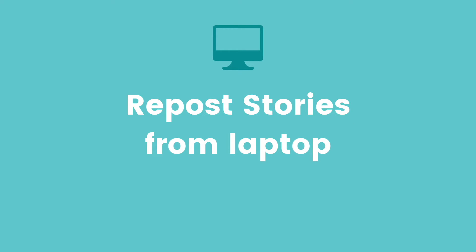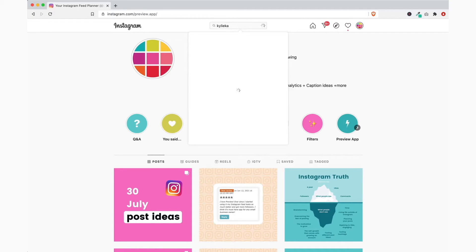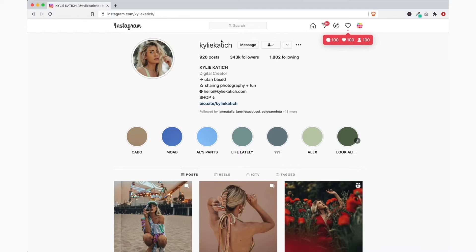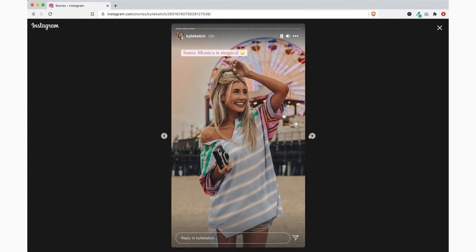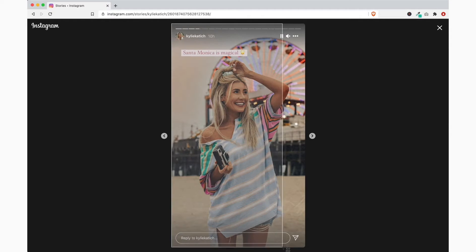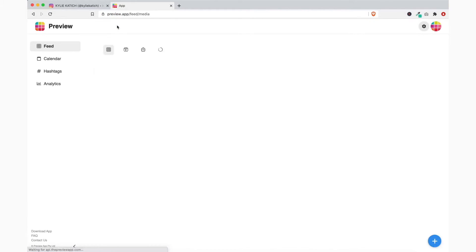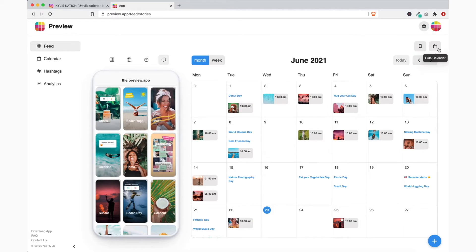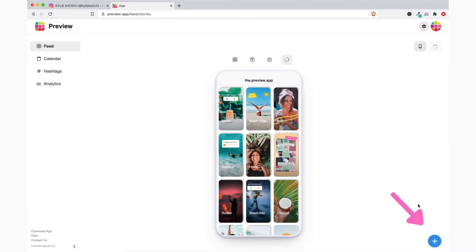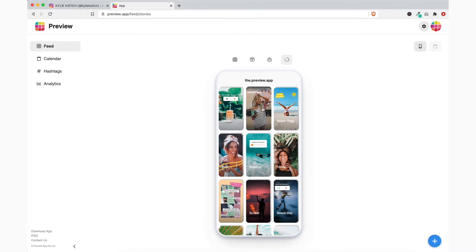Now I'm going to show you how to repost a photo and a video from your laptop if you haven't been tagged. First, let's see how to repost a photo from your computer. Open the Instagram website and find the photo you want to repost. Take a screenshot of the story on your computer by pressing Shift, Command, and 4 on your keyboard at the same time. Now open Preview on your computer, press the plus button to upload the story screenshot. You can also prepare your caption and schedule in advance.